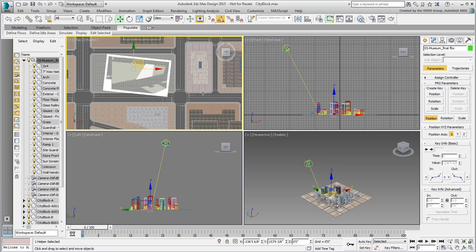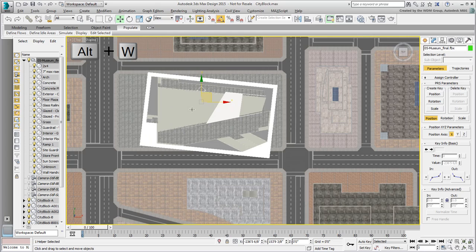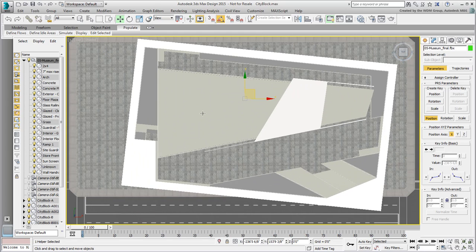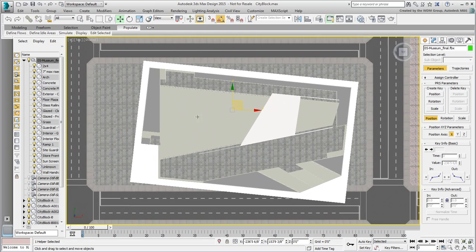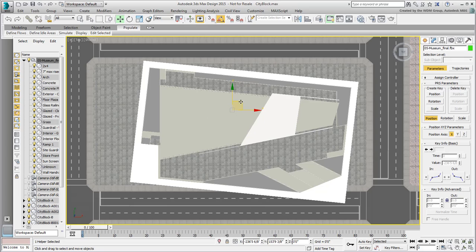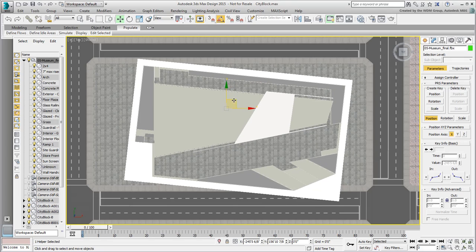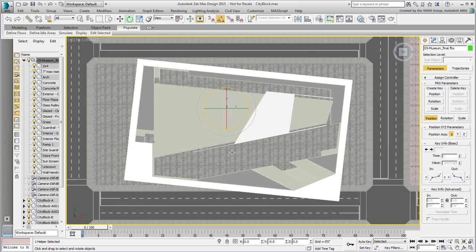With the cursor hovering over the top view, press Alt-W to maximize that view. You'll notice that the imported geometry is at a slight angle, 6 degrees to be exact. This is how the architect set his Revit scene before rotating it. No matter, with the main parent still selected, use the Rotate tool to rotate the museum 6 degrees on the Z-axis.